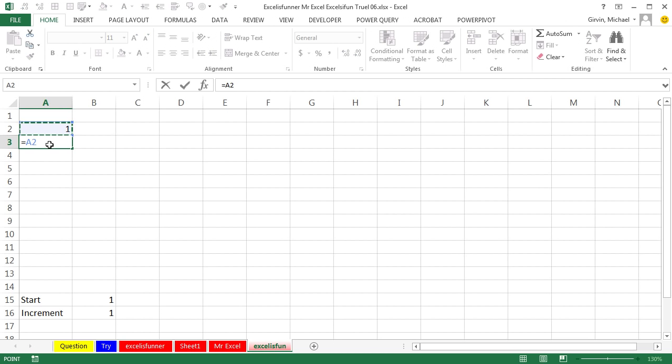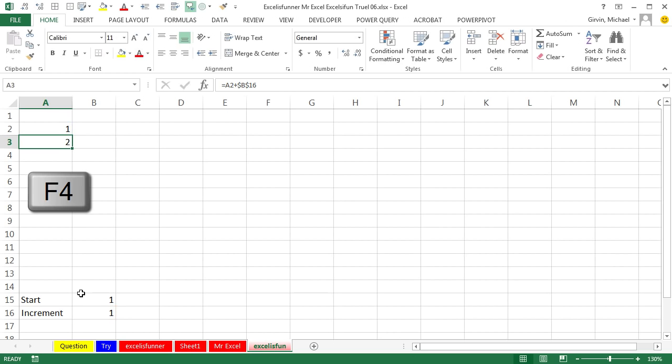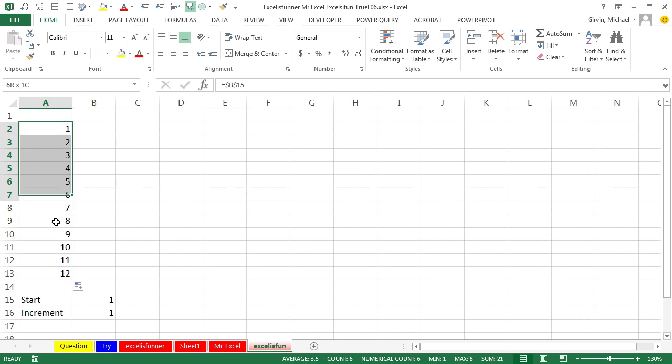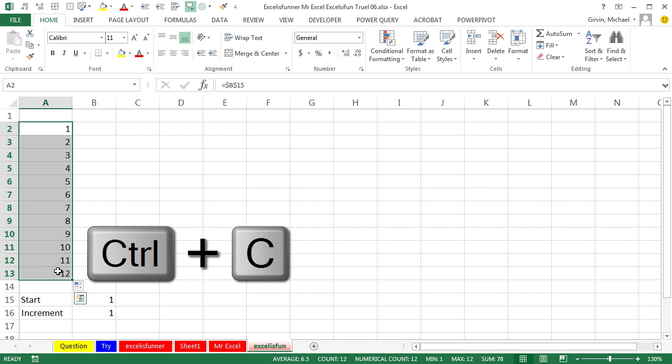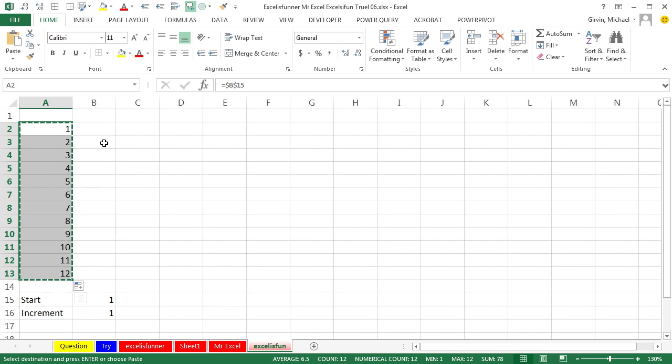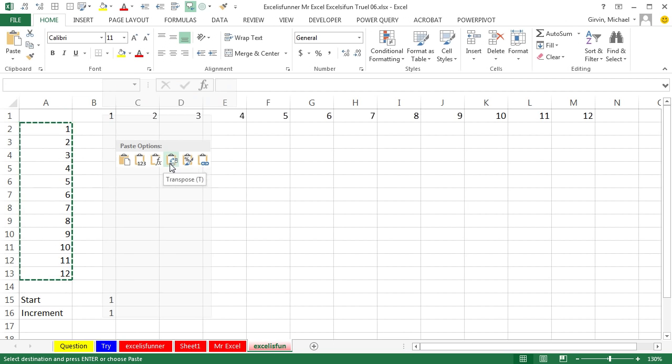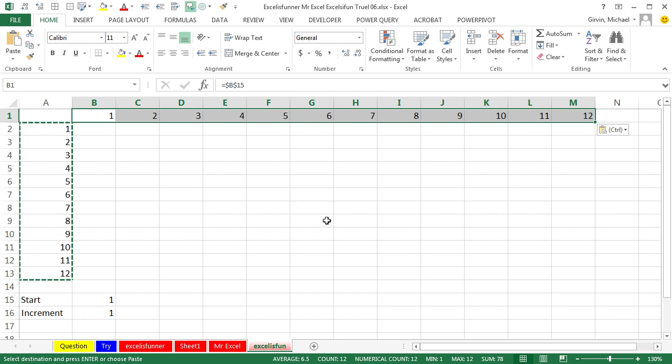So I'm gonna start up here: equals that one right there, and I'm actually gonna lock it in all directions. The next formula is gonna be: look one cell above plus the increment locked, F4, Control Enter. I'm gonna copy it down, and it looks like I got 12. Now I'm gonna cheat—I'm gonna copy Mr. Excel. I'm gonna come up here, right click and go to transpose, and boom, those formulas actually transposed.